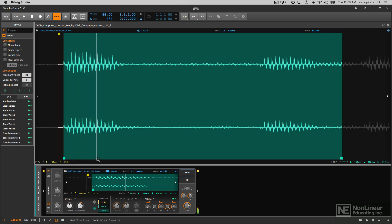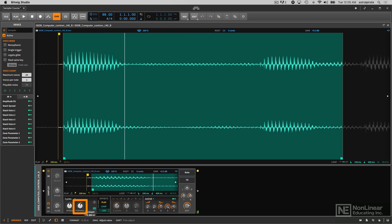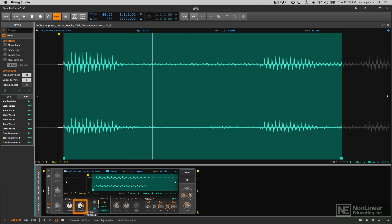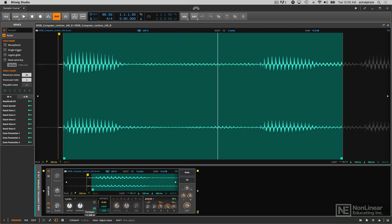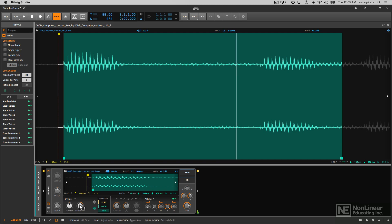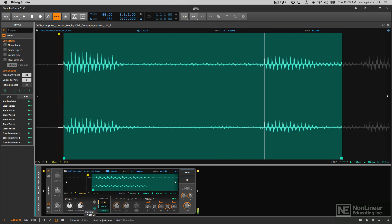So as we're moving through the sample, I will adjust the formant control and you can hear the amount of variety we're able to get by changing this synth sound into what is essentially a morphing wavetable.